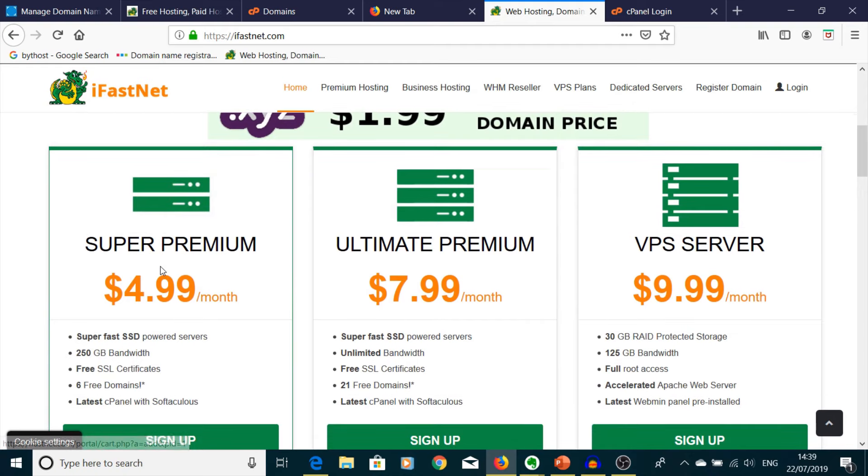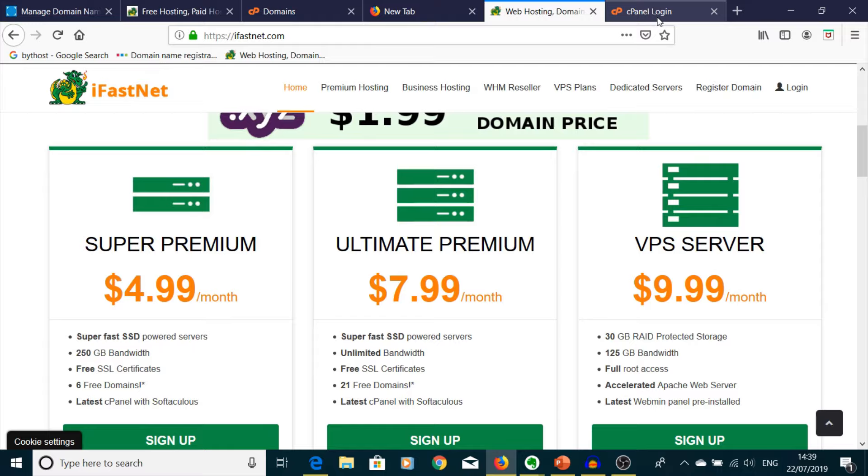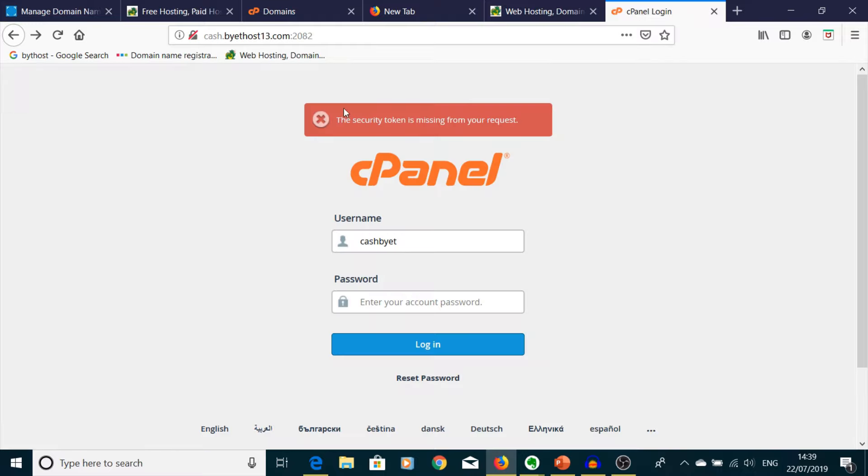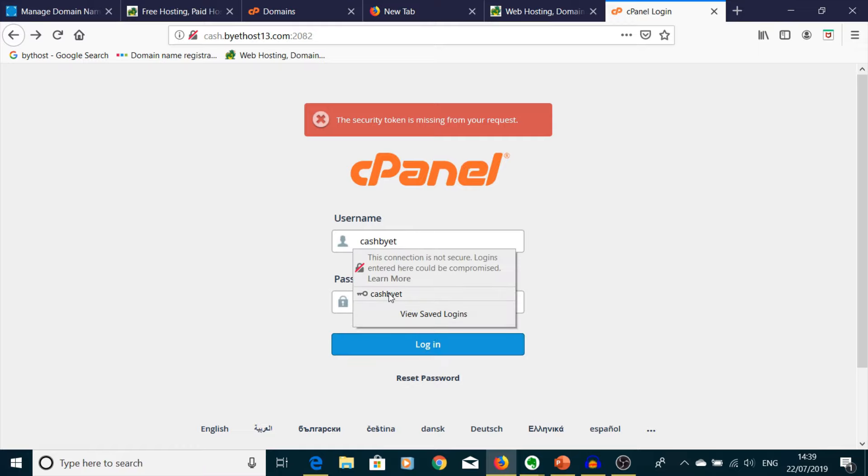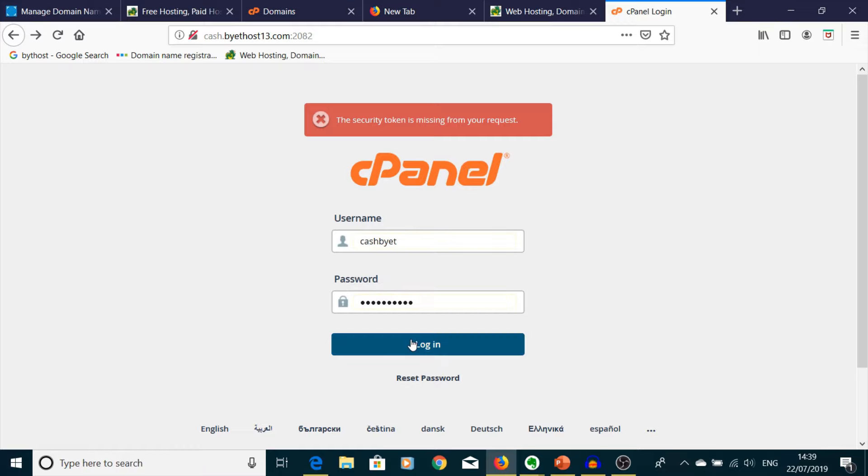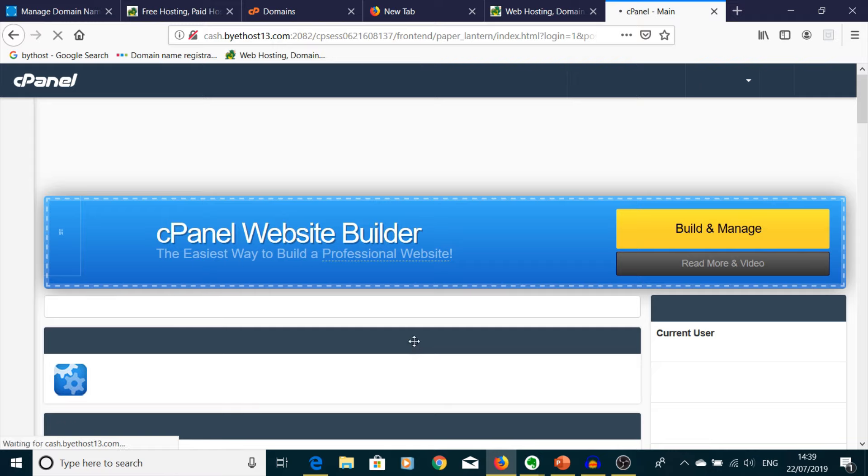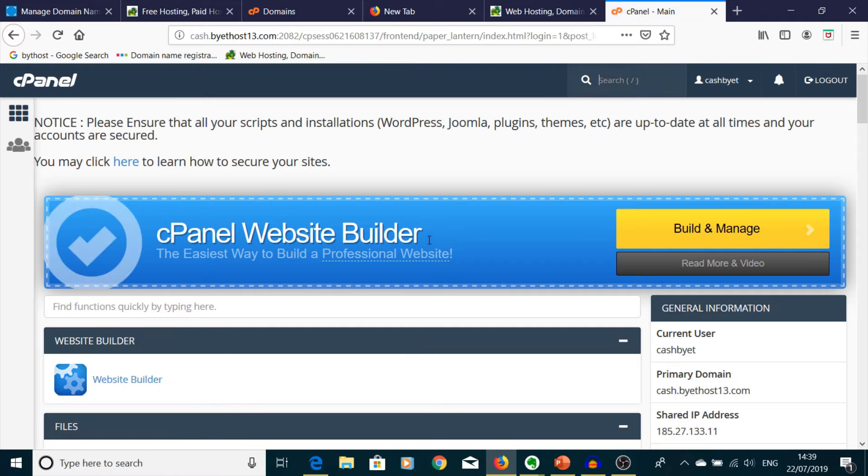Okay, so when you're going to sign in, you're going to receive all details in your email. Then you have to go to your cPanel and you have to log in. You log in and you have a very similar screen.